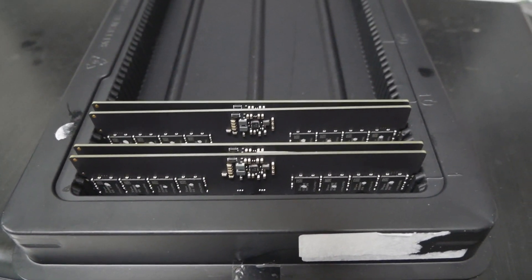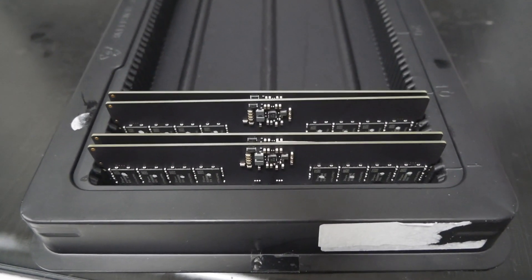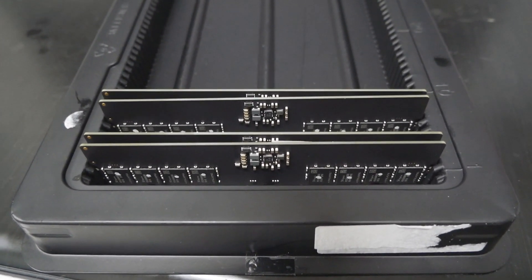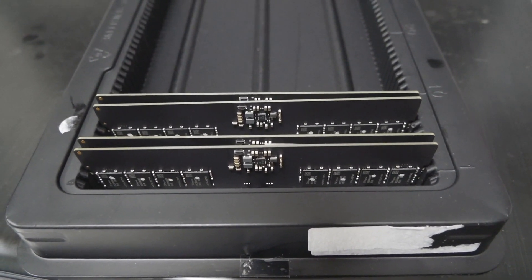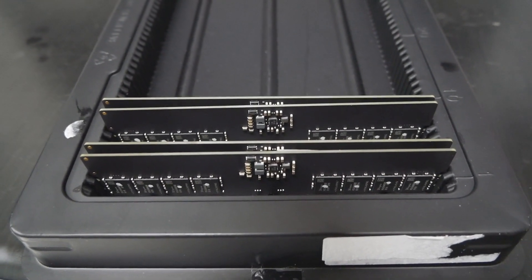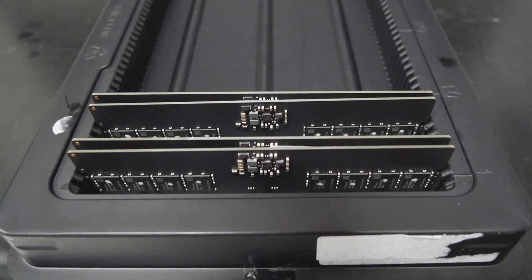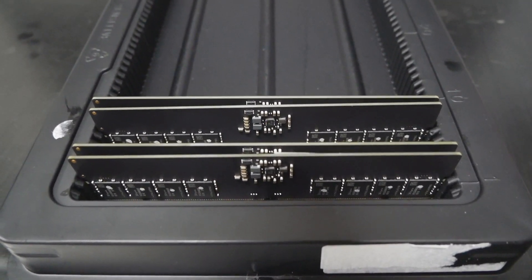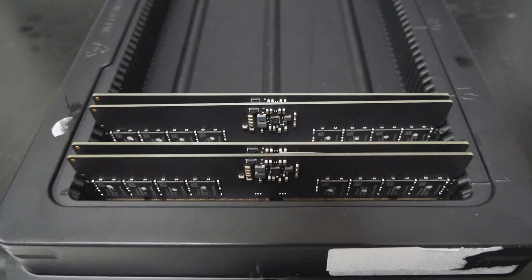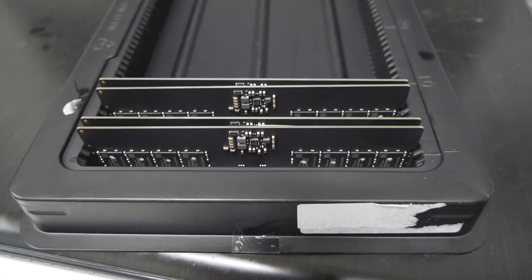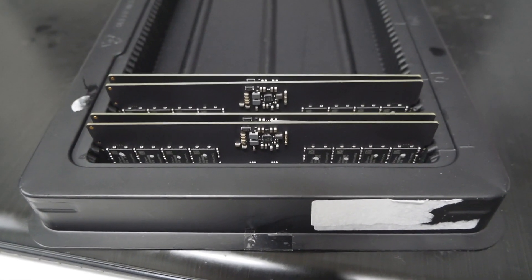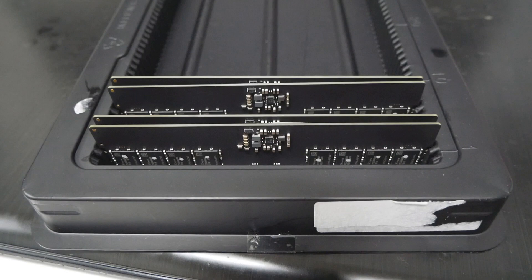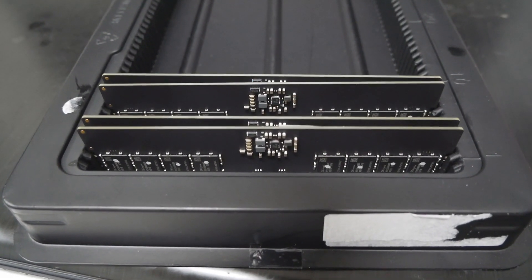We'll see how they perform, what kind of frequencies we can reach with these sticks. We just ran the Acer Predator sticks recently on my channel, so we can compare how these stack up and see how they could scale on LN2, which is the biggest question mark about DDR5 memory overclocking.